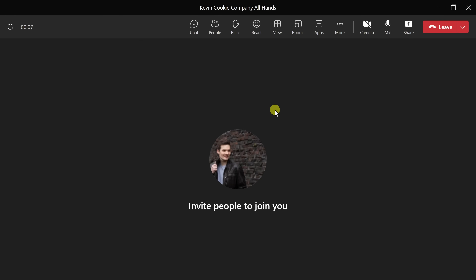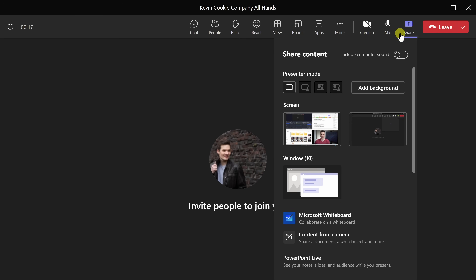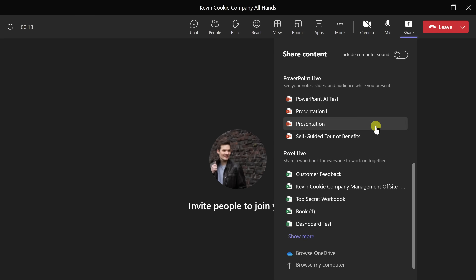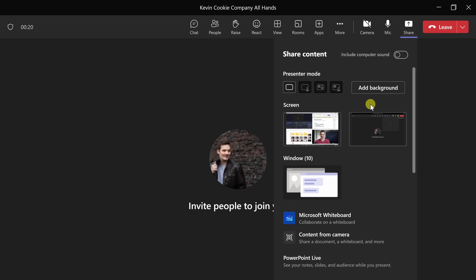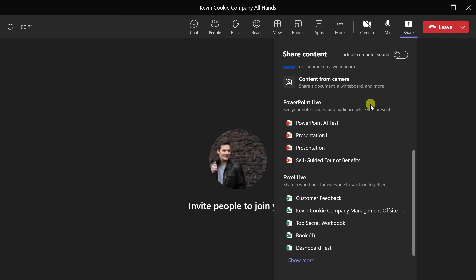Here I am in an active Microsoft Teams meeting. So, how do we present better? Let's go up to the top right-hand corner and click on the share icon. We have all of these different options here. If we look down this list, there's an option for PowerPoint Live, and this is what will give us a far superior experience.